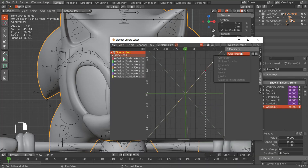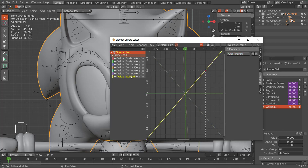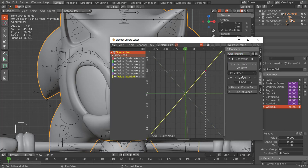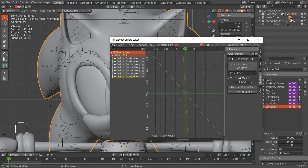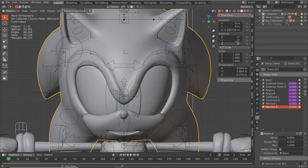For this one, because it's the scale, we have to do something extra. Go to the modifier, add a Generator. What we need to do is add a negative one on top of this — so we have negative one and one.